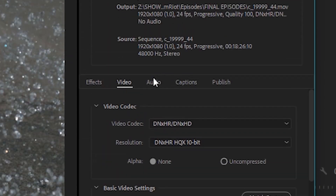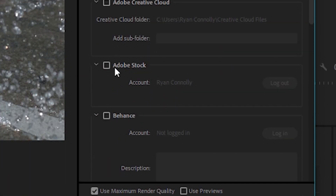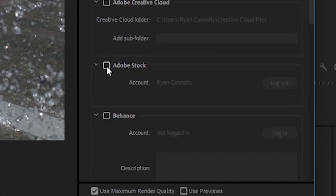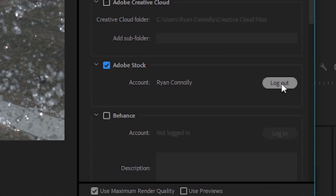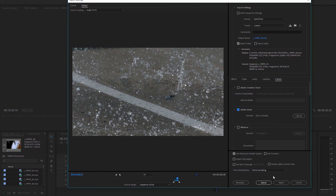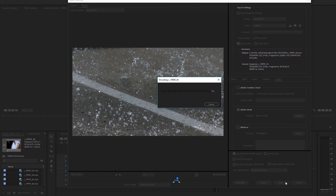Then go over to the Publish tab. In there you can see a checkbox for Adobe Stock — check that. I'm already logged in; if you're not, just log in right there and that's it. Now hit Export and it's going to export the clip and upload it directly to your Adobe Stock account.